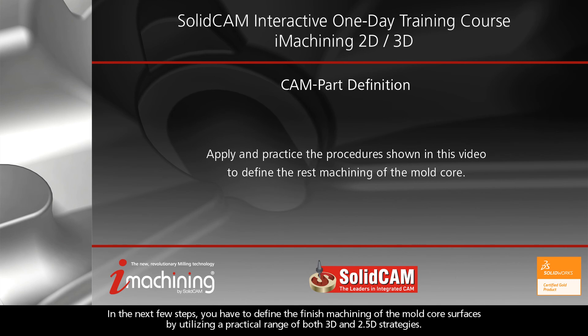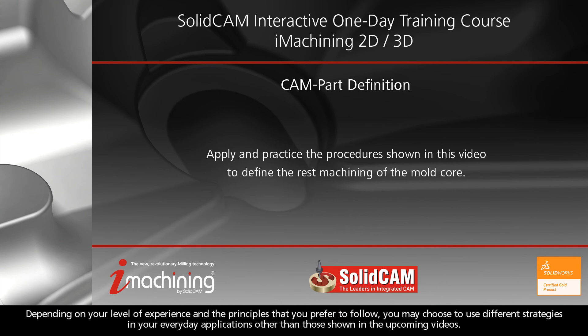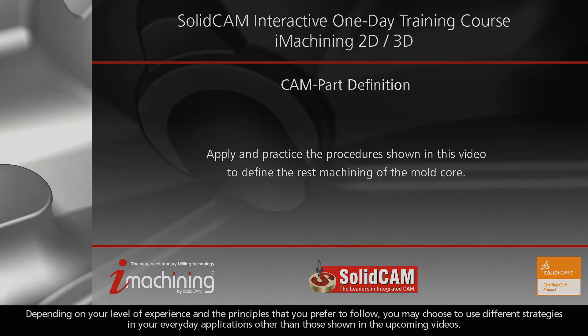In the next few steps, you have to define the finished machining of the mold core surfaces by utilizing a practical range of both 3D and 2.5D strategies. Depending on your level of experience and the principles that you prefer to follow, you may choose to use different strategies in your everyday applications other than those shown in the upcoming videos.